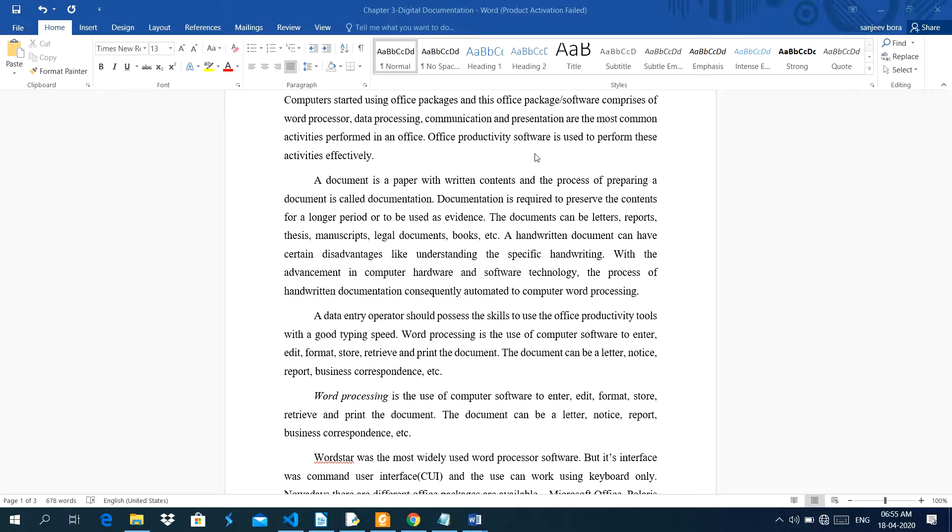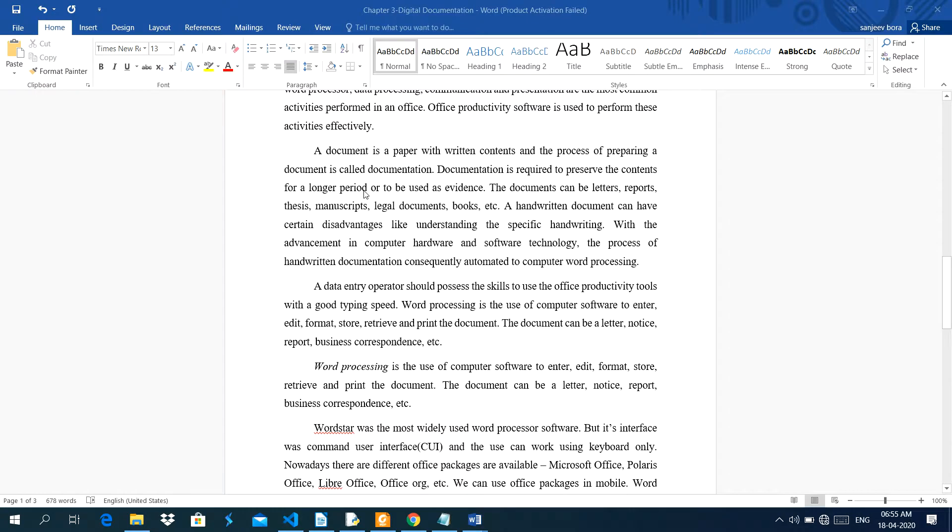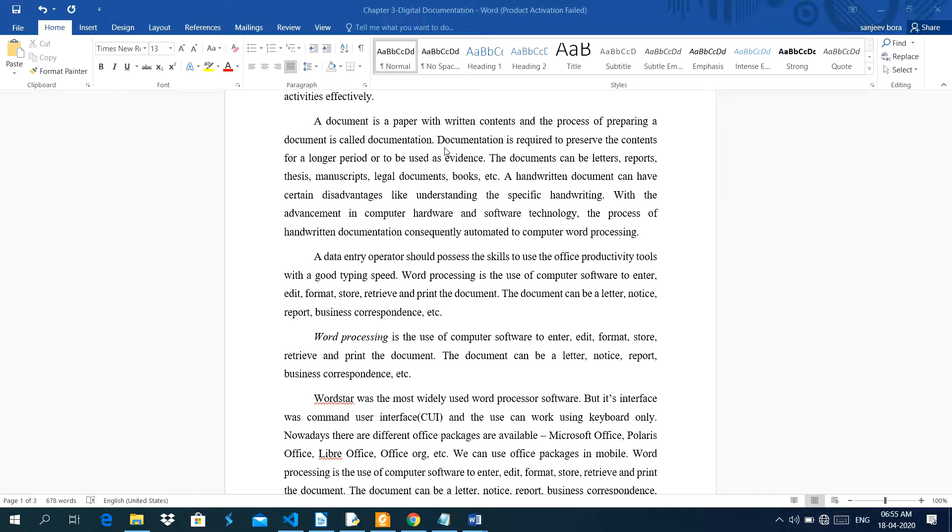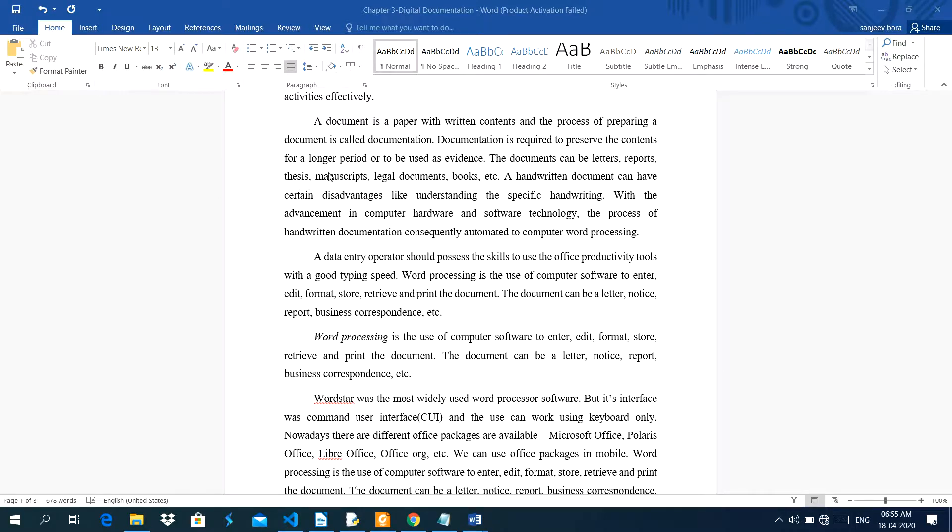Office productivity software is used to perform these activities effectively. A document is a paper with written contents, and the process of preparing a document is called documentation. Documentation is required to preserve the contents for a longer period or to be used as evidence. The documents can be letters, reports, thesis, manuscripts, legal documents, books, etc.